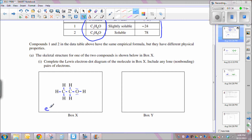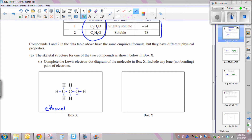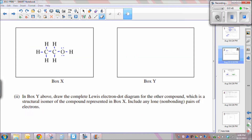This is a molecule you should be familiar with — it's ethyl alcohol or ethanol. The ethane group is the C2 single-bonded group, and the alcohol group is on the right. The second part of the question asks you to draw a Lewis electron dot diagram for the other compound, which is a structural isomer of the compound drawn in box X.